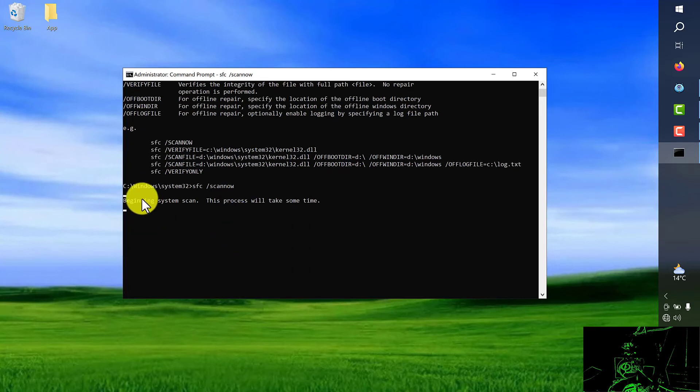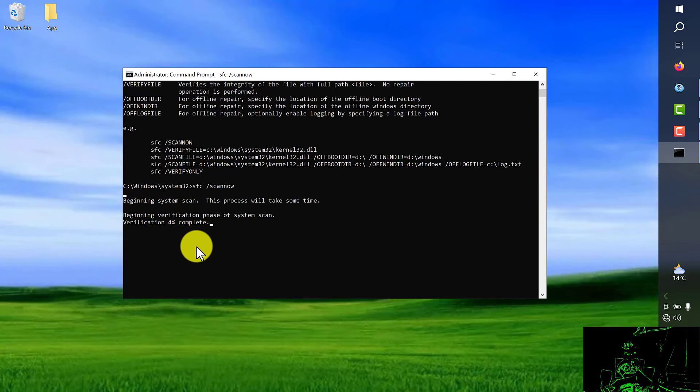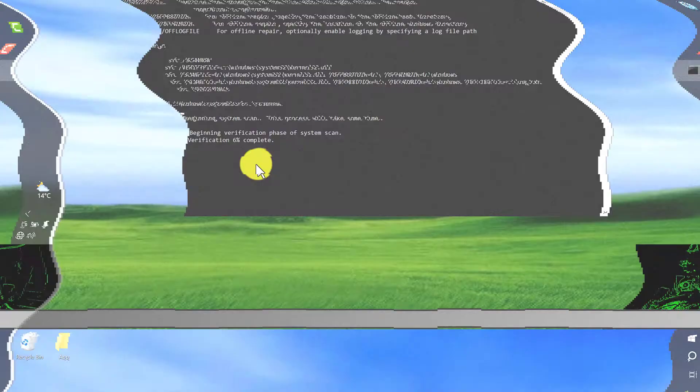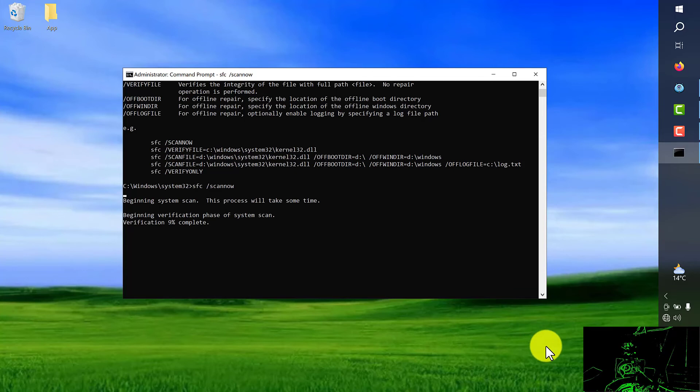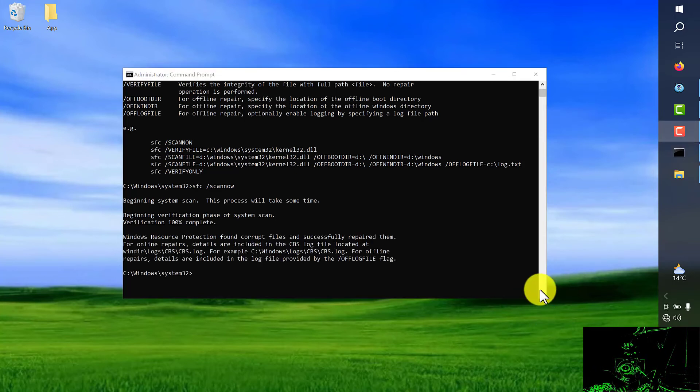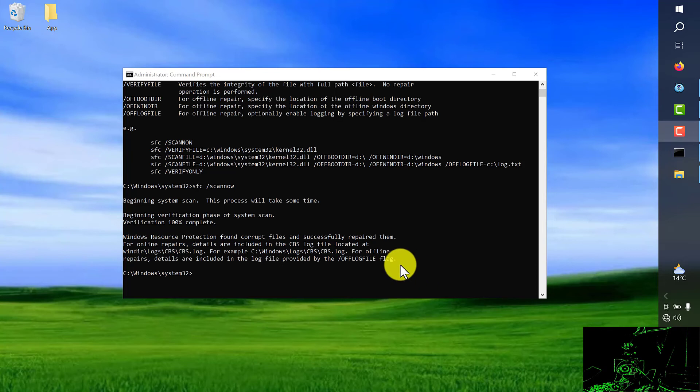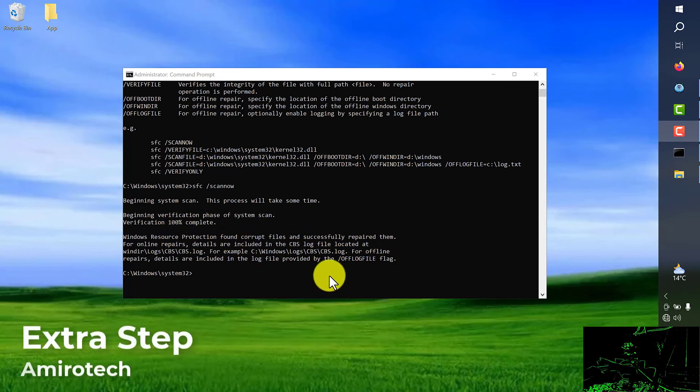So as you can see the scan is running and it will check for any issues in your Windows system files. The process is done and successfully completed.